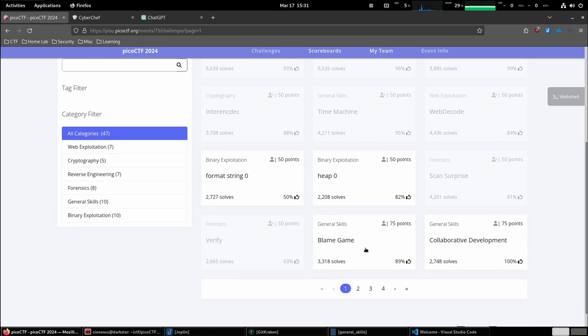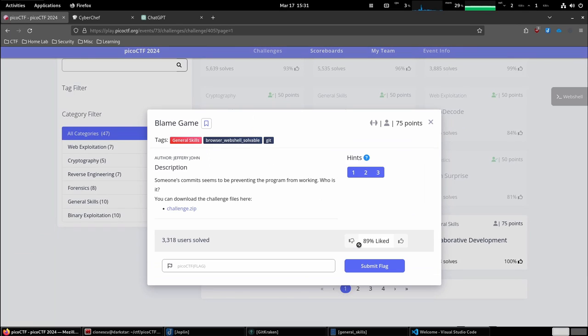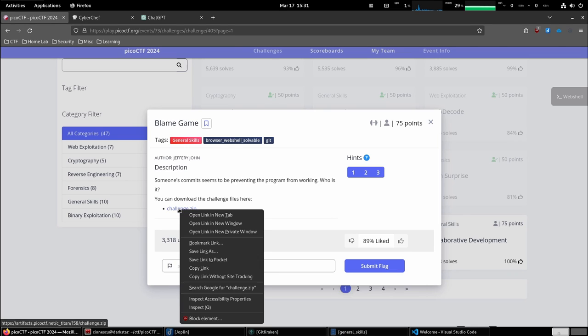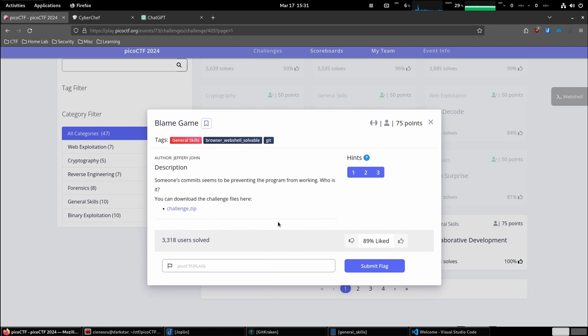This challenge is called a blame game in the general skills category. Someone's commits seems to be preventing the program from working. Who is it? You can download the challenge files here and we are given a zip file.